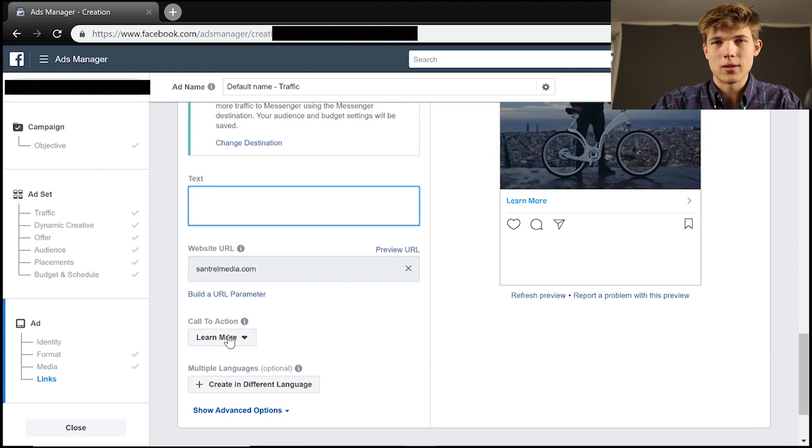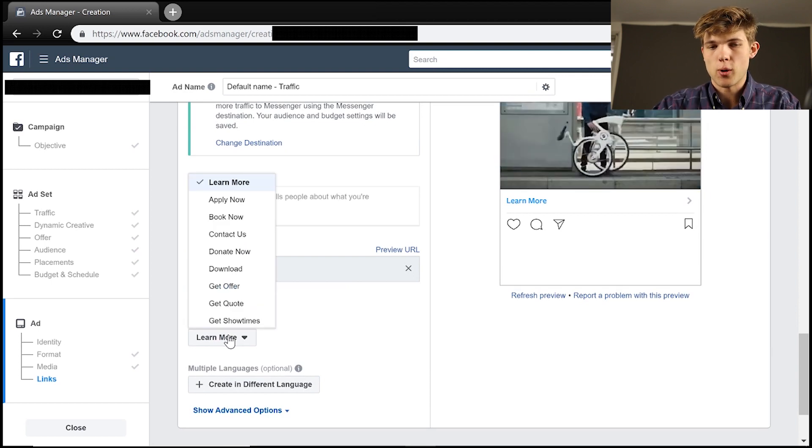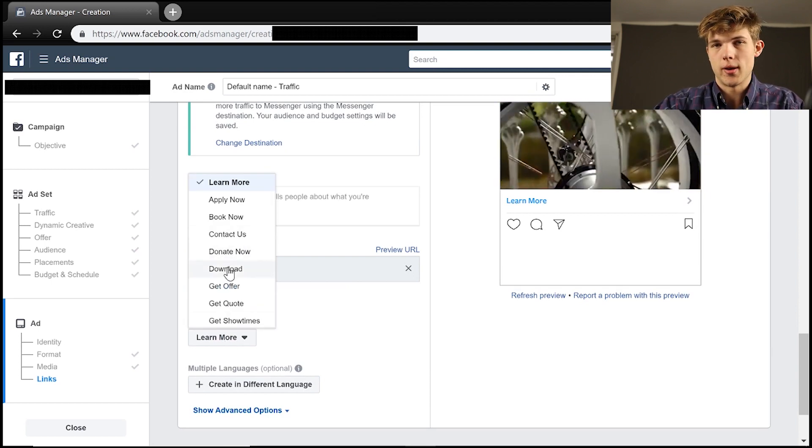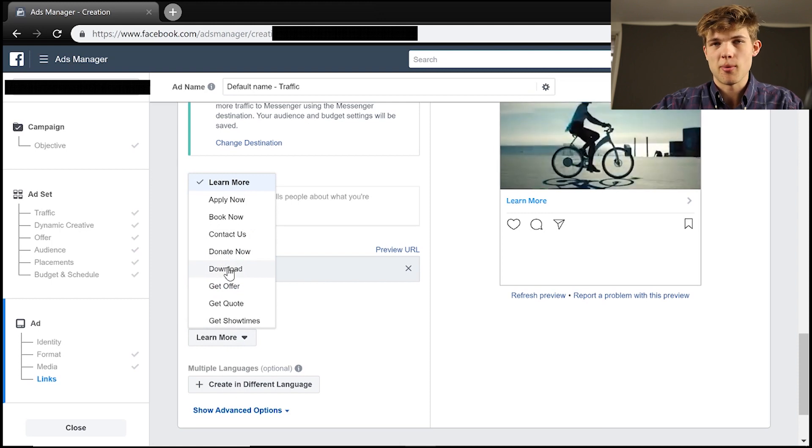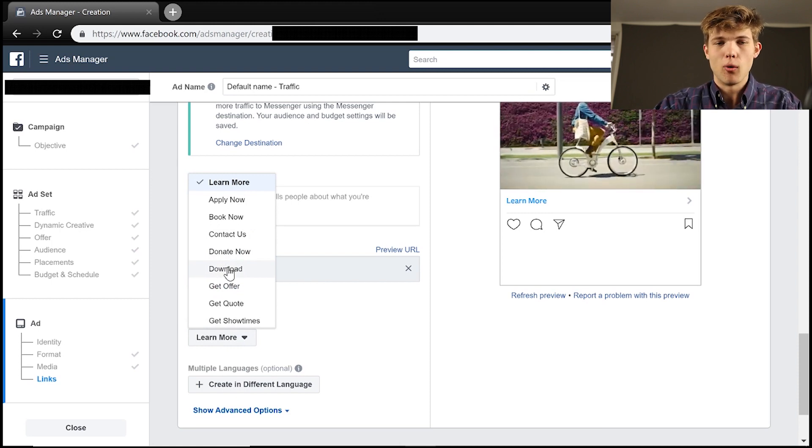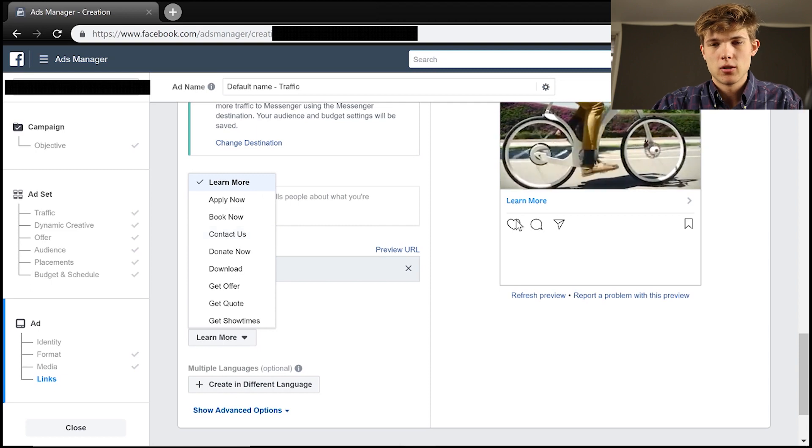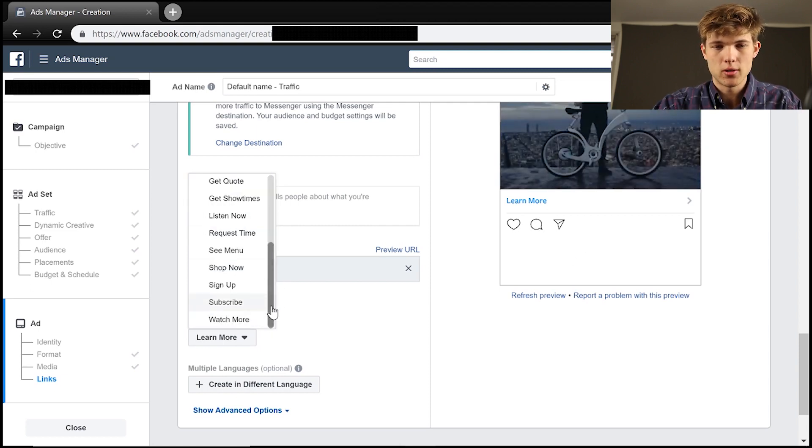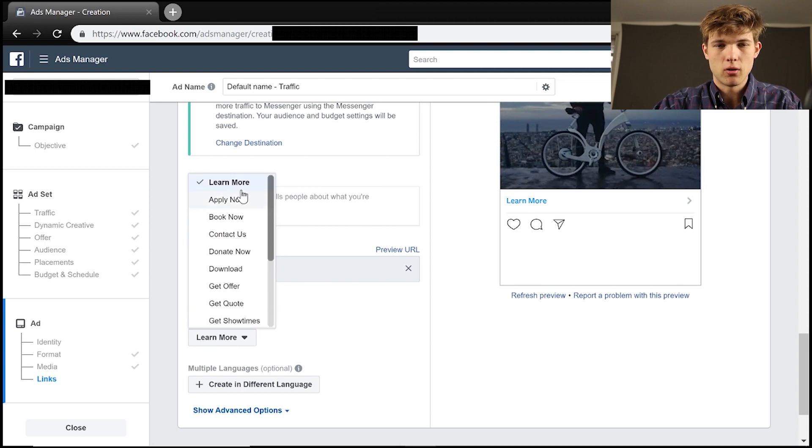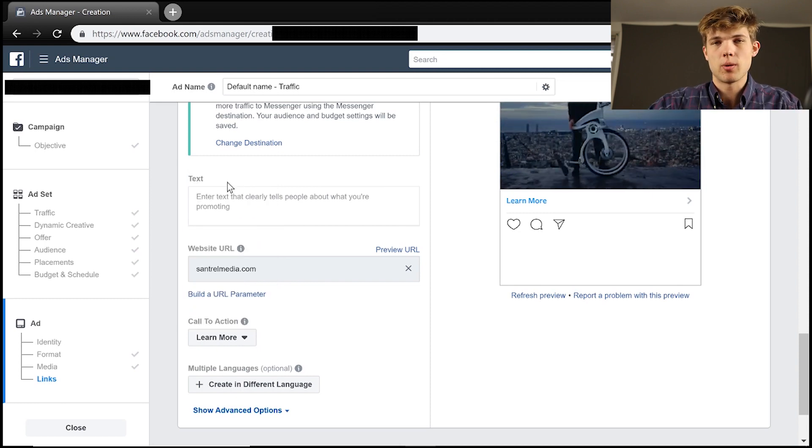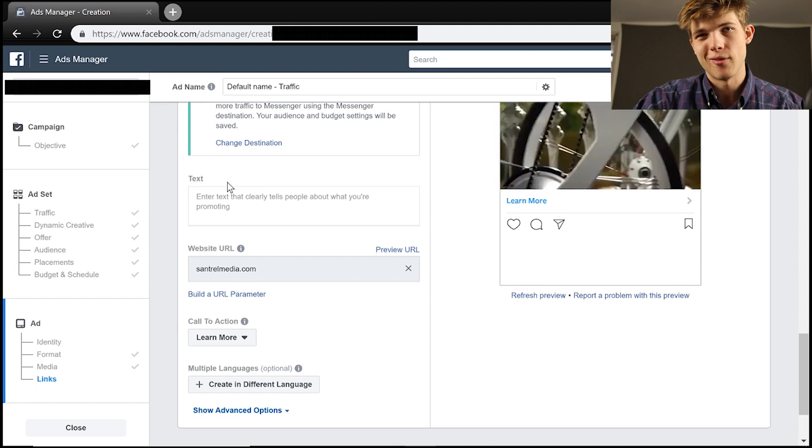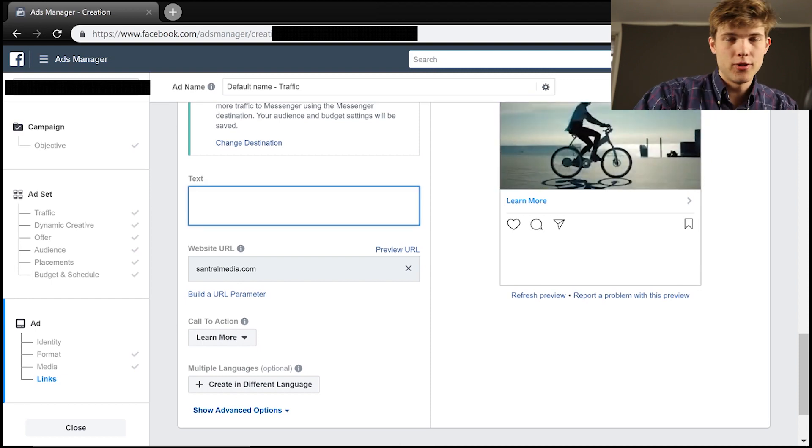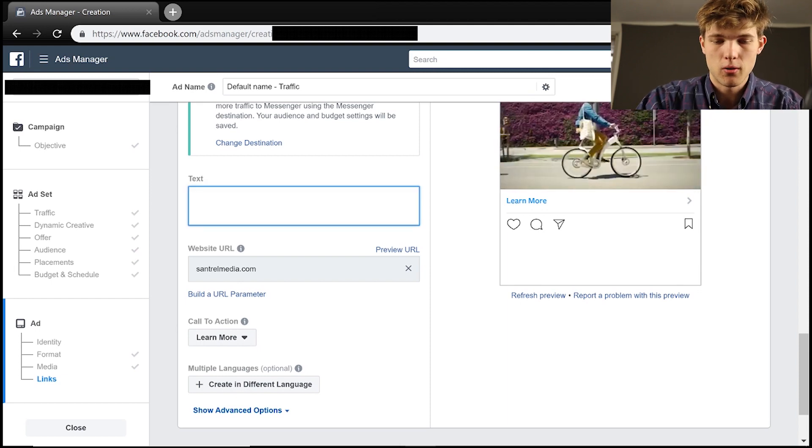So if we're trying to get somebody to donate, if we're a nonprofit, you can say donate now, or download if you're offering some type of free ebook or a PDF, or contact us if you're more of a service business. So you want to decide which one you're going to go with here. They do give you a lot of different options. I do like to have learn more on here because it's not too intrusive on people. It's really not very intrusive at all.